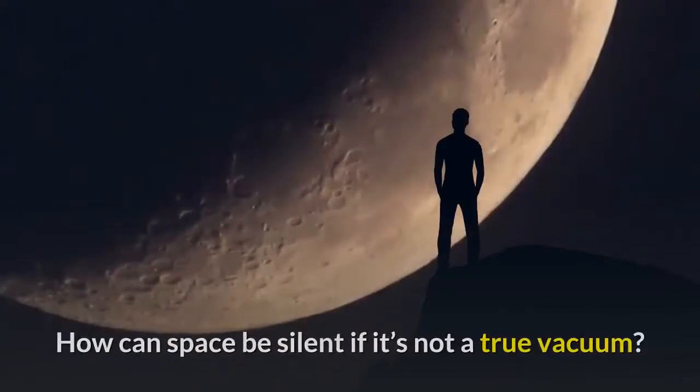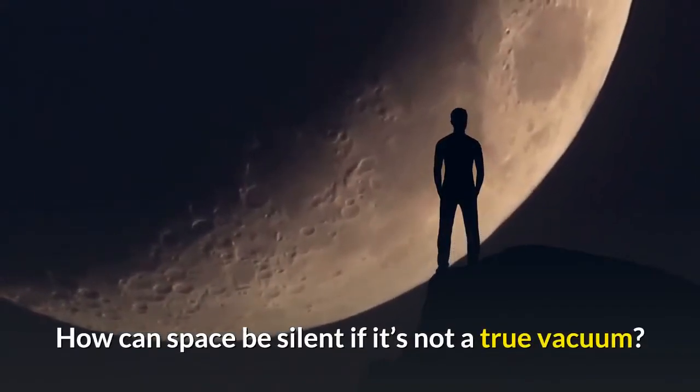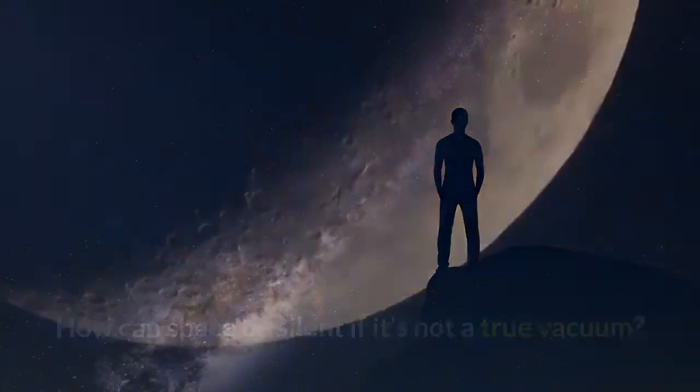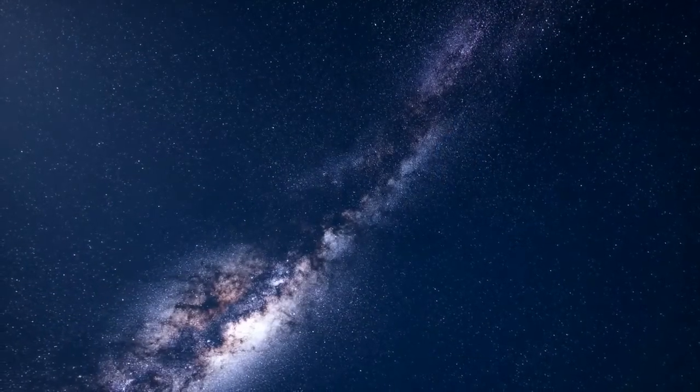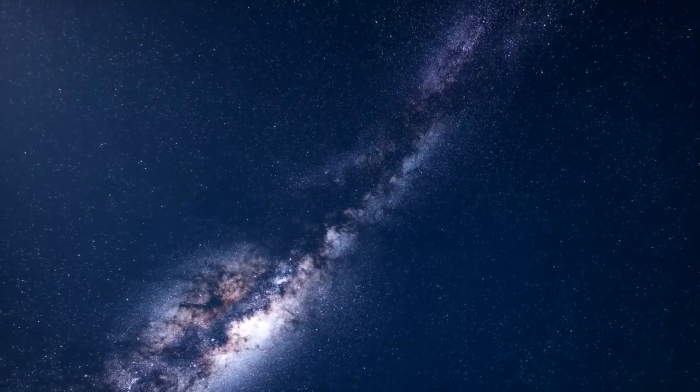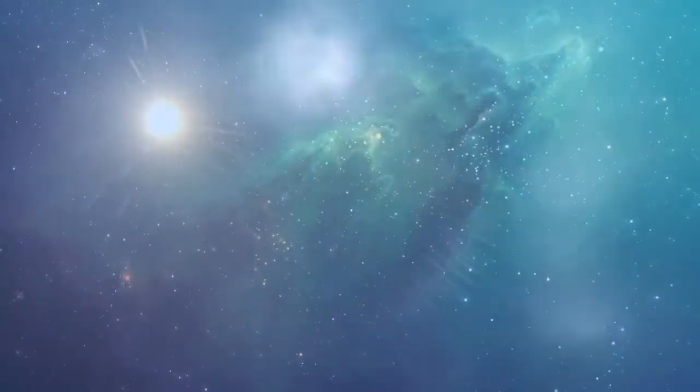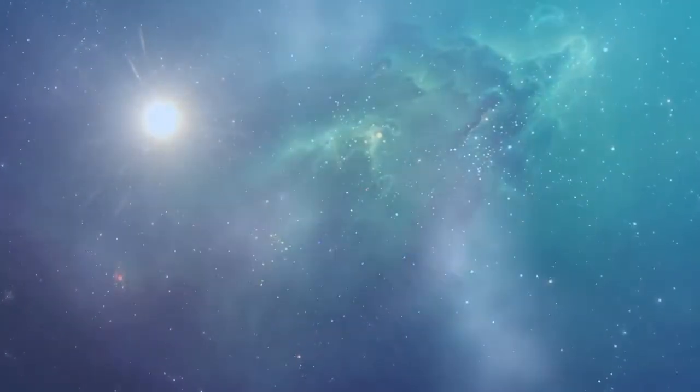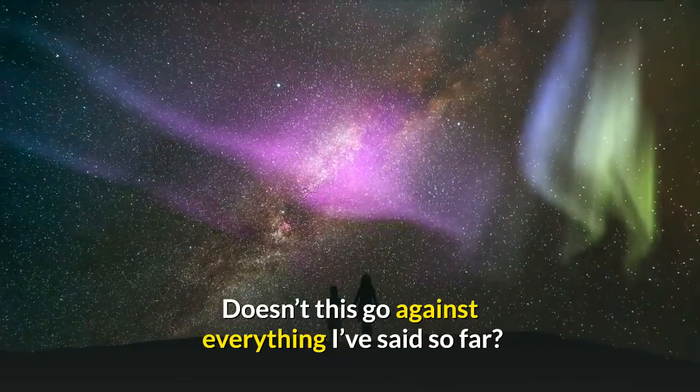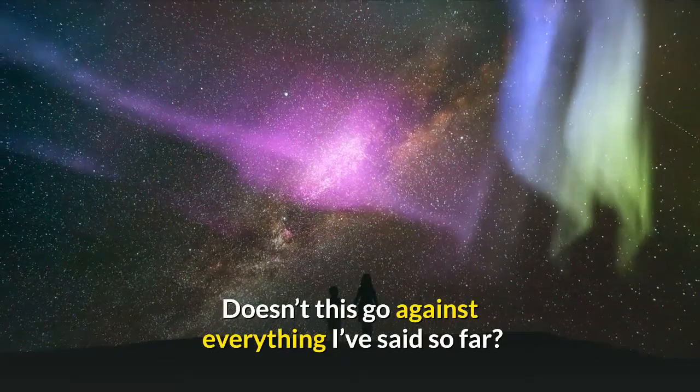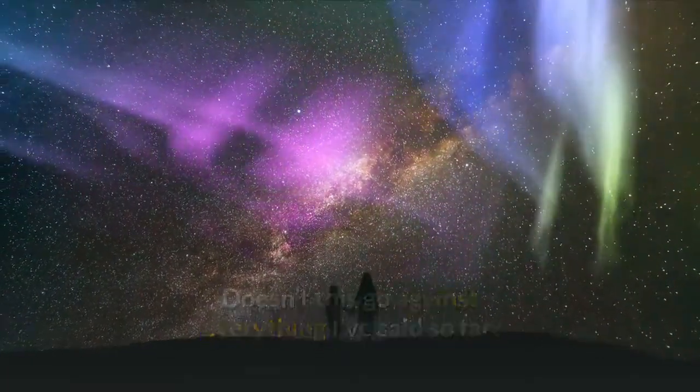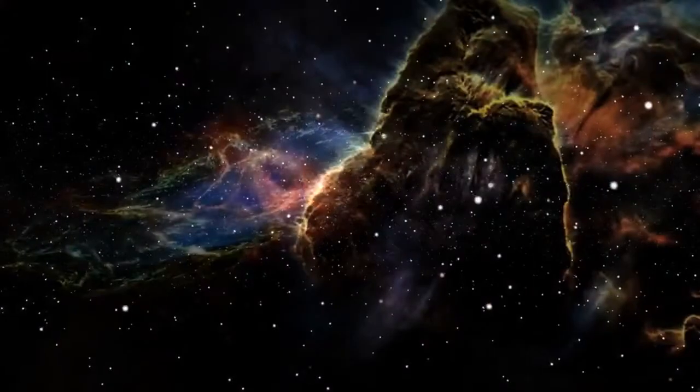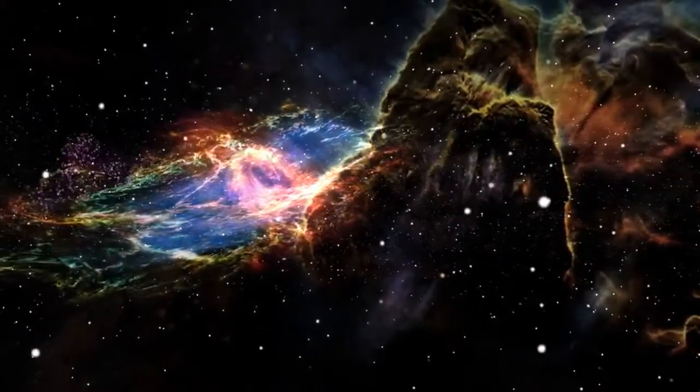How can space be silent if it's not a true vacuum? While the vast majority of space is a vacuum and thus completely silent, there still are some areas that sound can be heard. But wait, doesn't this go against everything I've said so far? Well, not quite. Throughout the universe, clouds of dust and gas can be found.